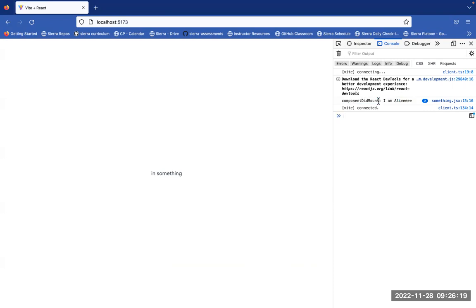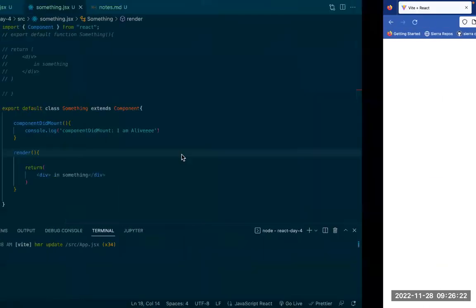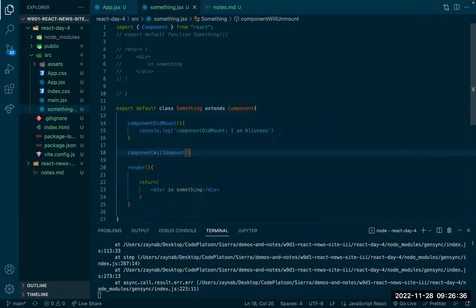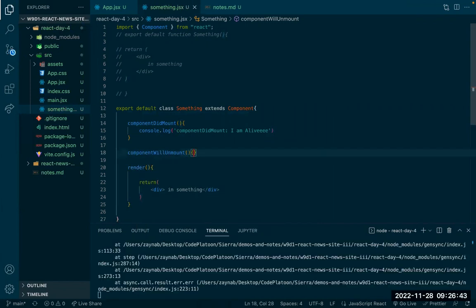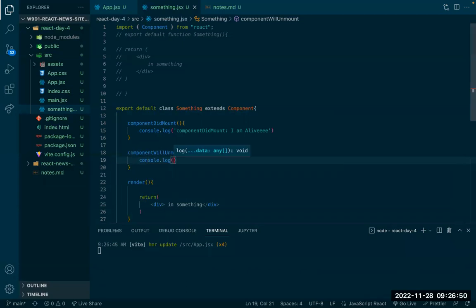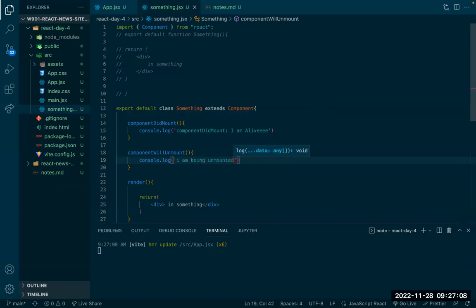The component mounted and we're seeing it show up on the screen. Another method we can access is componentWillUnmount. This gets called right before a component gets deleted or removed from our screen. I'll add a console log that says 'I am being unmounted'.